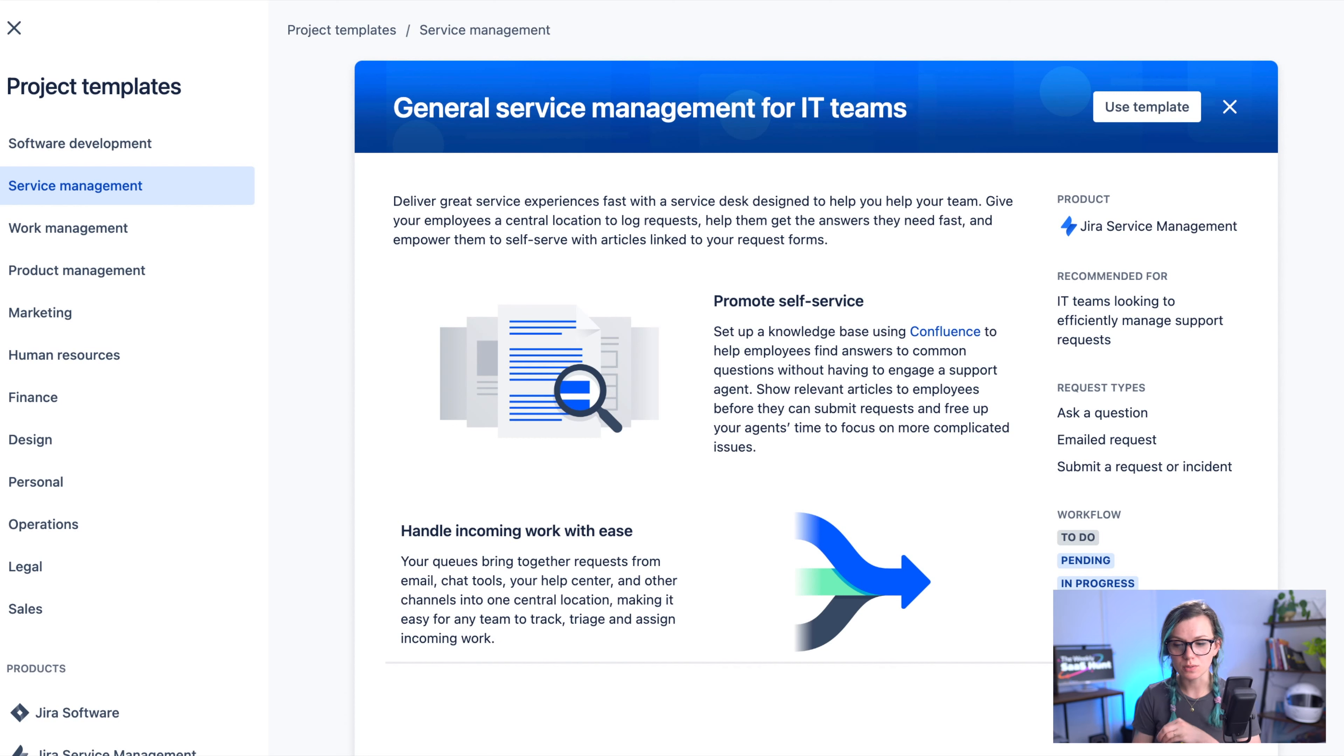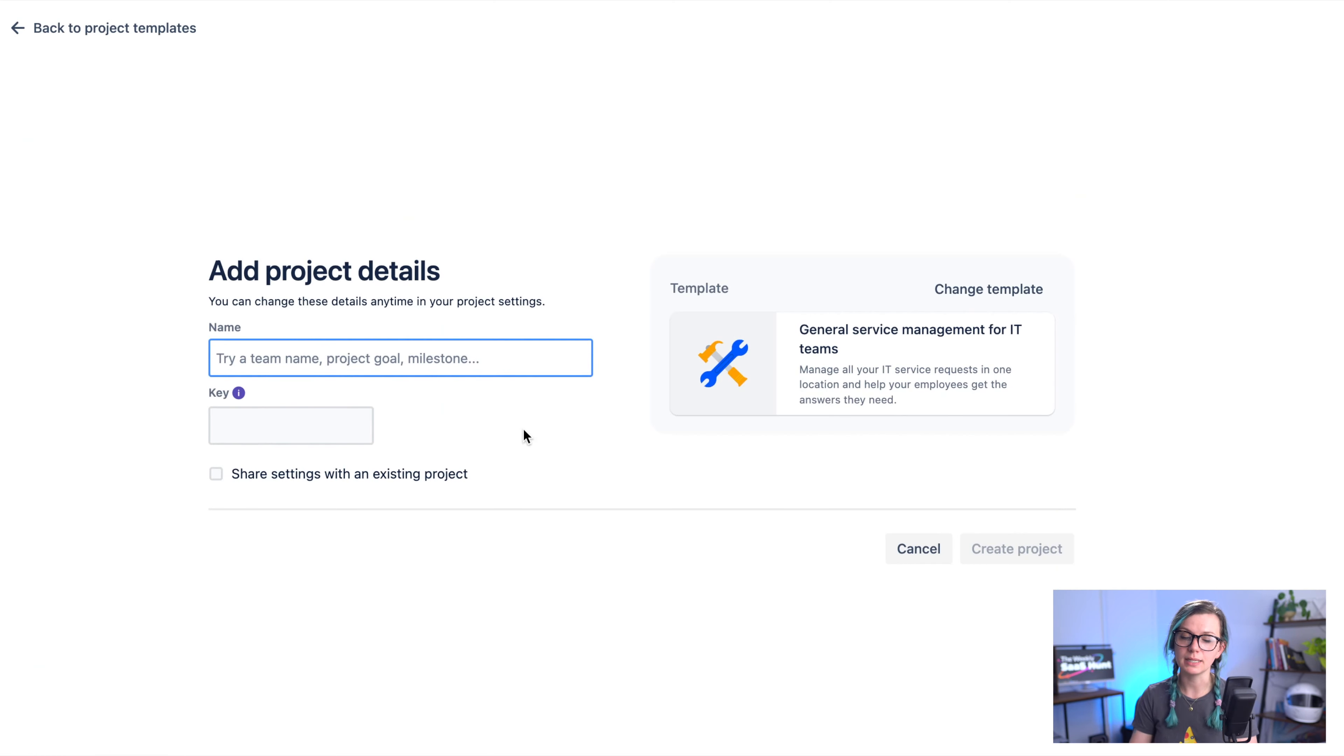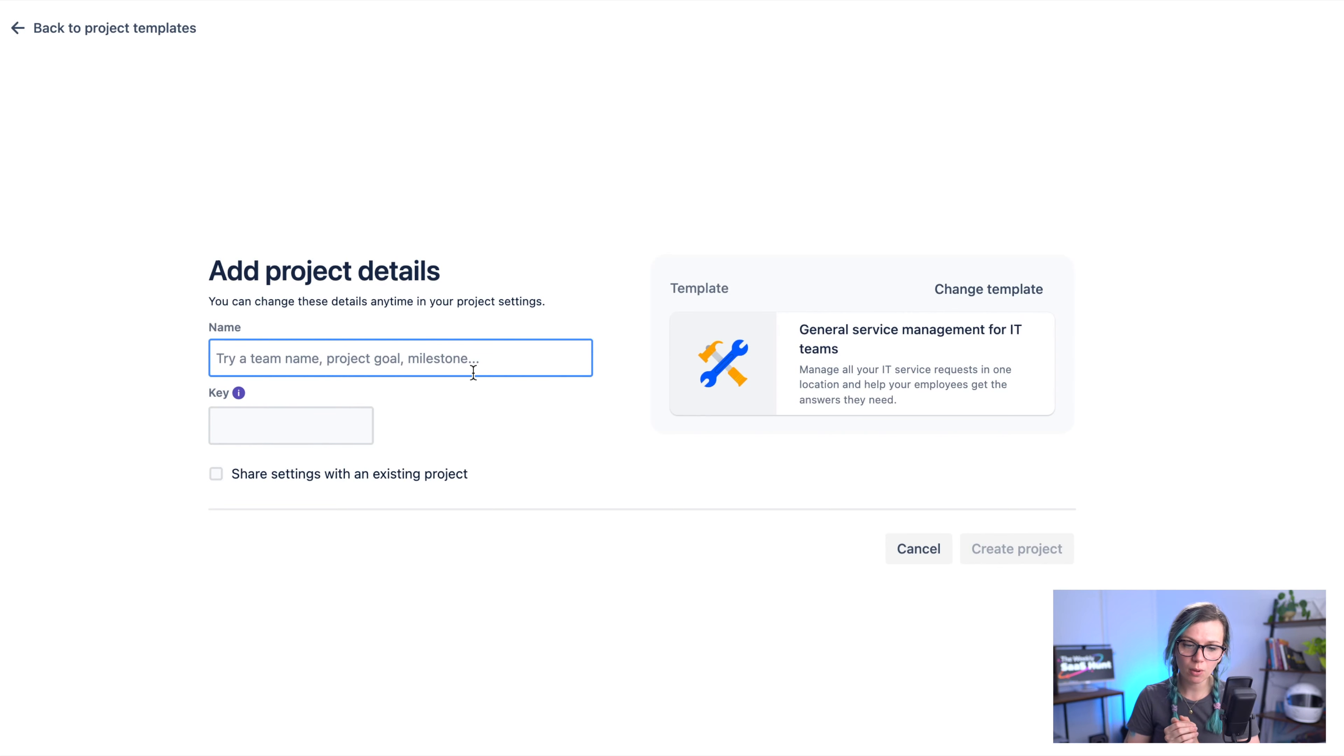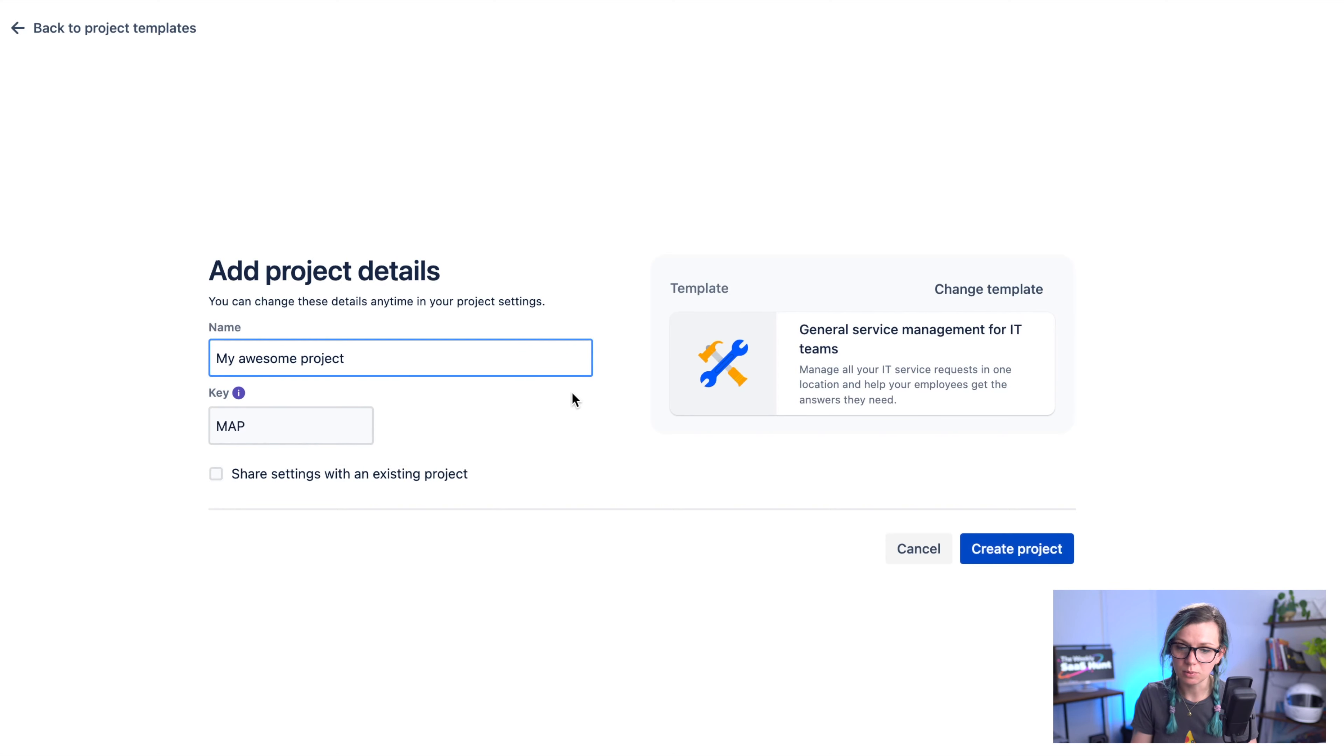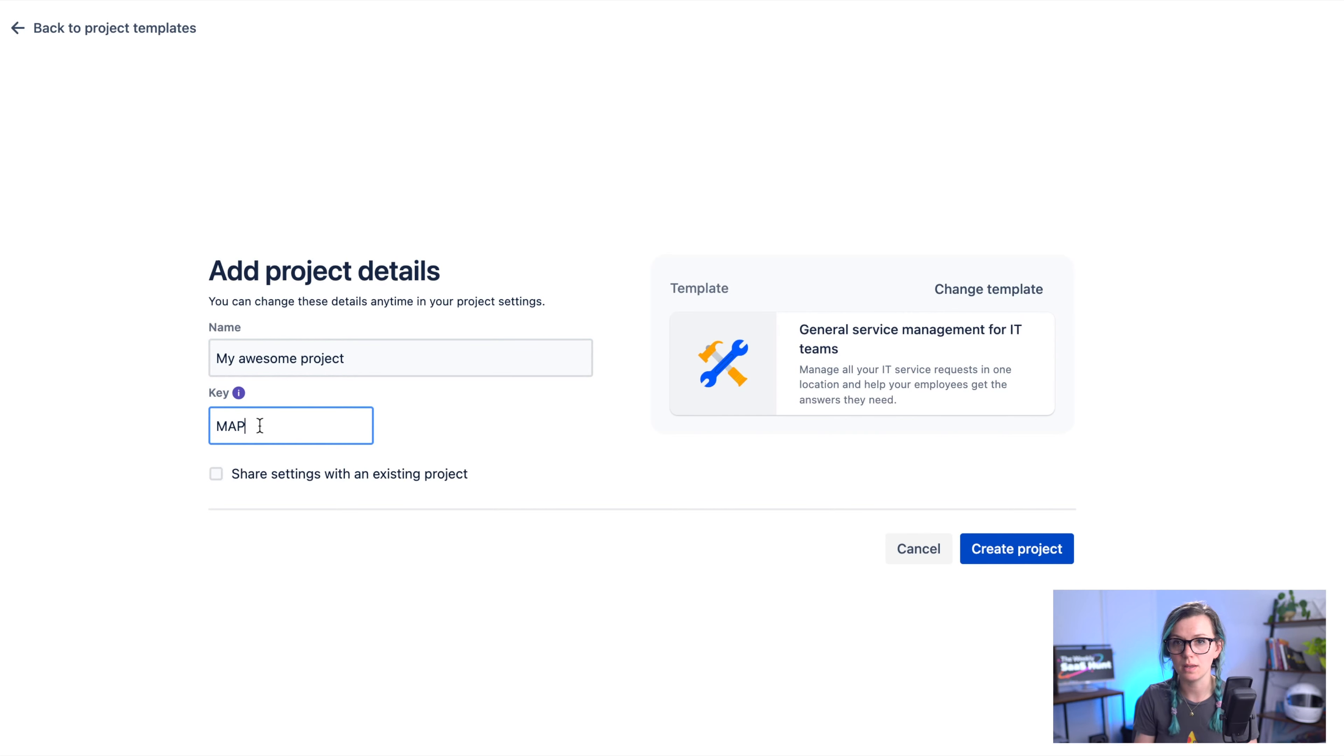If you would like to use the template you just click on use template and then you can go through the create project flow where you give your project a name, my awesome project. The project key is automatically created but you can also edit it if you would like to use for example a shorter one.